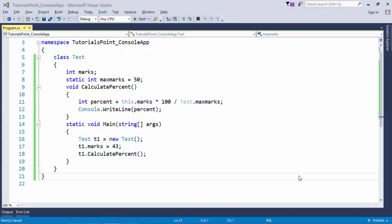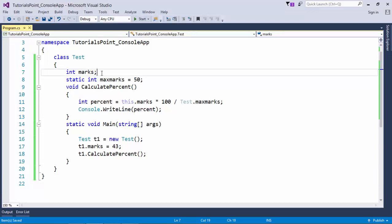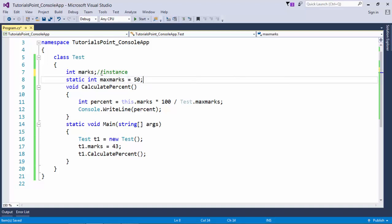Now in this example it's a very similar example as that of the previous one, but here I have taken two types of members. First is int marks which is non-static and the another one is max marks which is static. So as in the introduction we have discussed, whenever you talk about a non-static member it actually belongs to a particular instance, while the static one belongs to a particular class. That simply means, doesn't matter how many instances you are creating for a particular class, they all will share the same value of this static member.